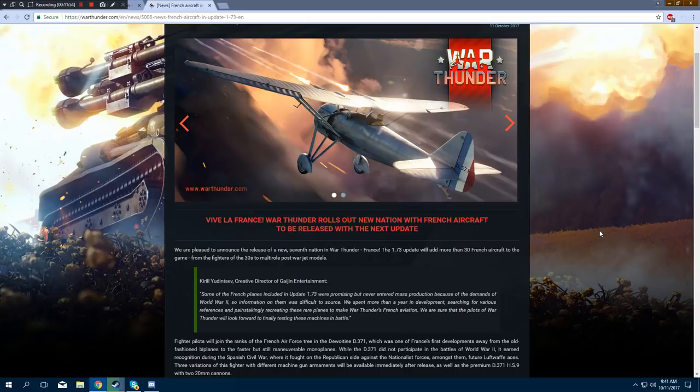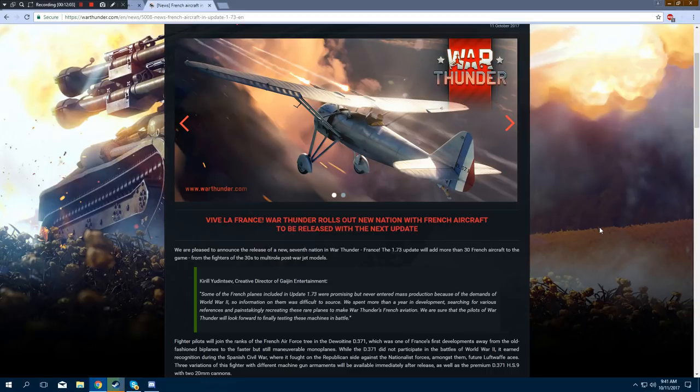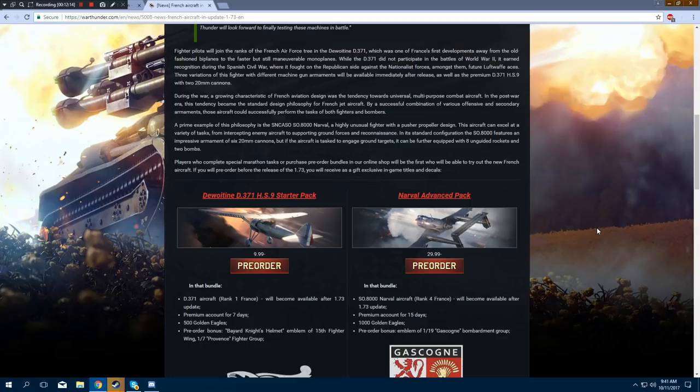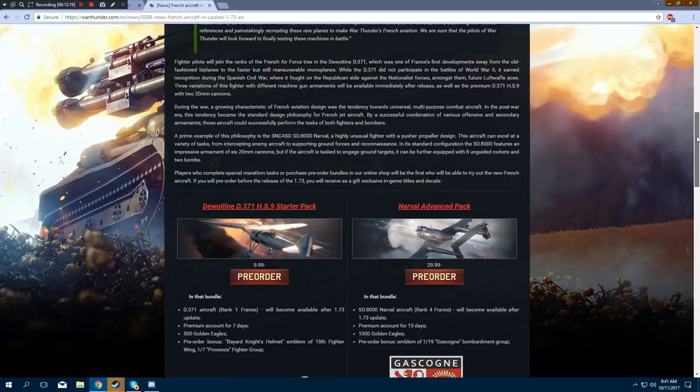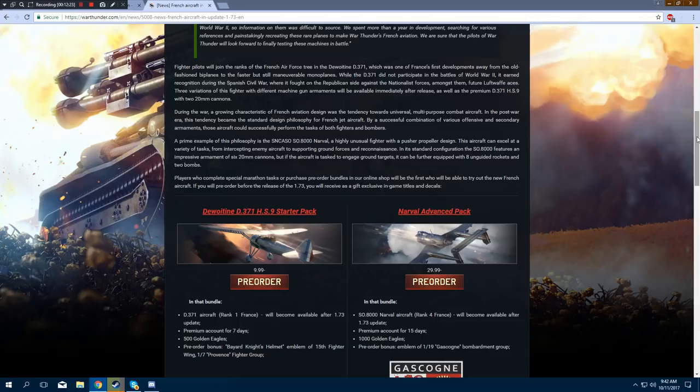So it's exactly like every other time a new tech tree comes out, you either have to beat tasks to gain access or you have to purchase the bundle packs to get access. And there's two bundle packs just like there was for Italy. And let's take a look. So we have the D-371 HS9 starter pack, which is $9.99. That is pre-order. In this pack, you get the D-371 aircraft, which will be a rank 1 French premium, which will, of course, be available after 1.73 releases.